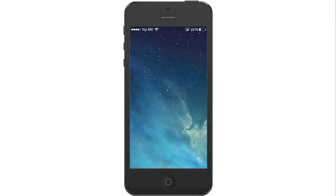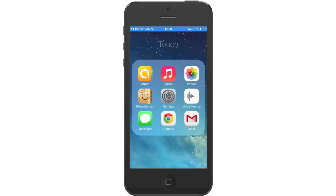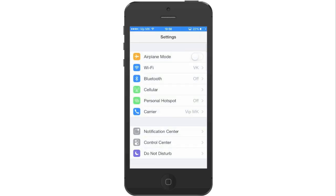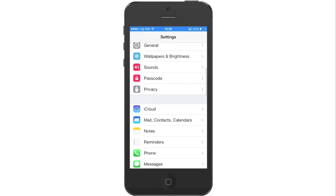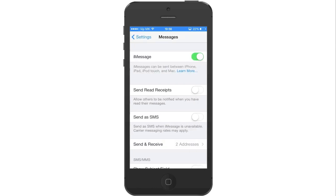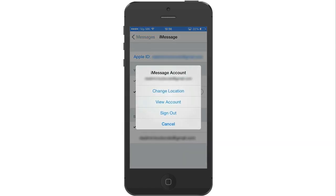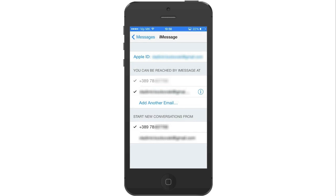To begin the procedure, we will first need to log out from the Apple ID. To do this, go to Settings, scroll down until you find Messages and press on it, and press on Send and Receive. Press on your Apple ID and press on Sign out to sign out from iMessage.